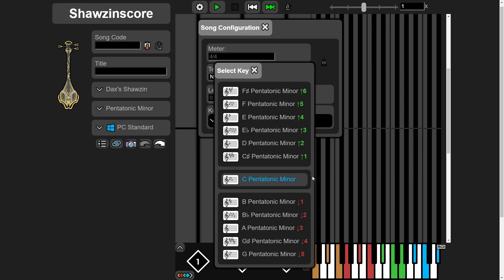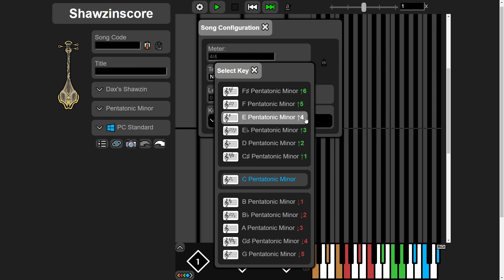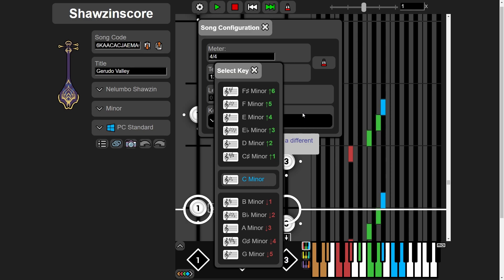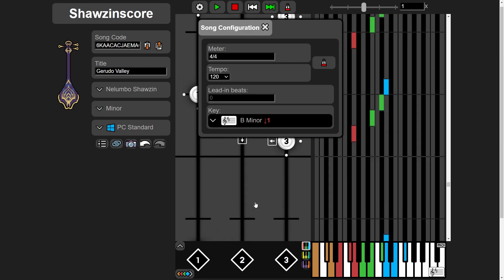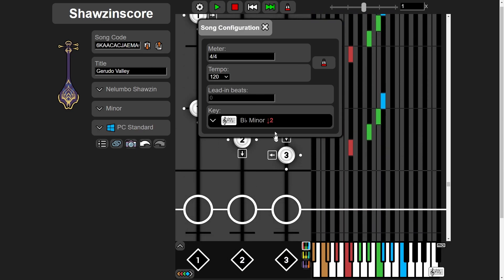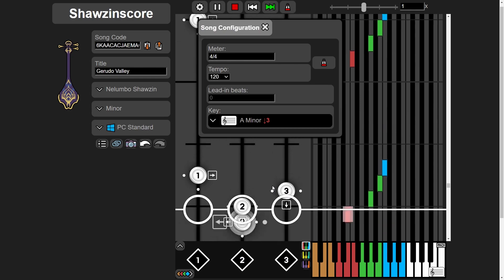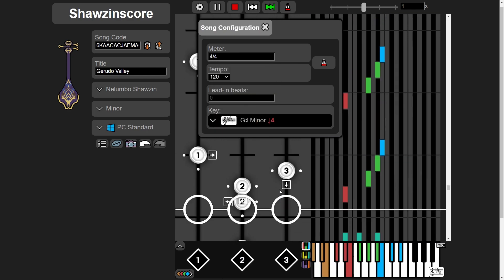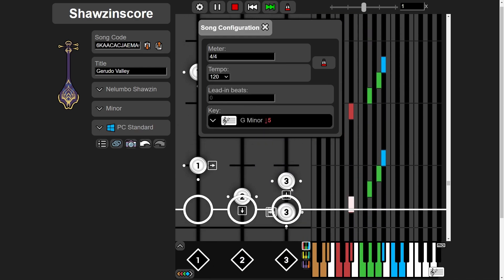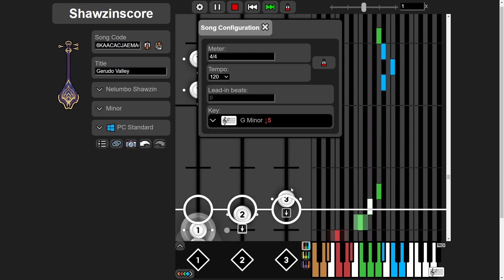Shazen's score has the ability to transpose to a different key. Basically, this means you can change the pitch up or down to match the original song. Unless you know exactly what key you're looking for, you don't really need to know anything except these numbers — green is up, red is down. Here's Gerudo Valley in the default Shazen key of C minor. Let's take it down one half tone at a time. We can't go too far — it gets a little wonky the further from the default key we go.